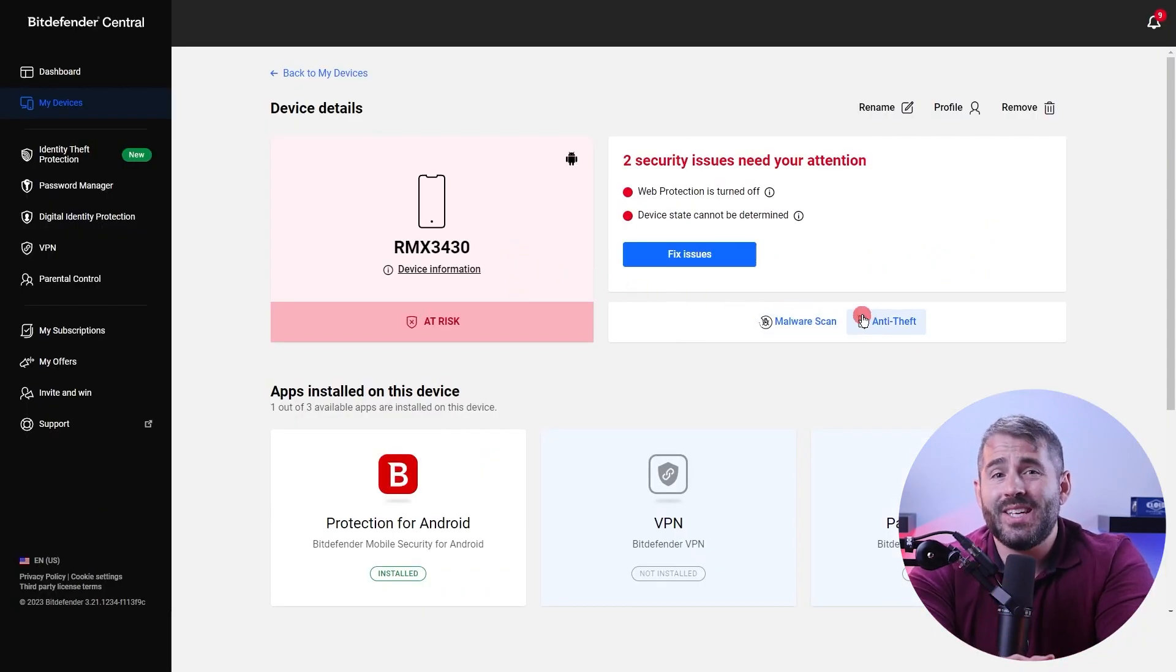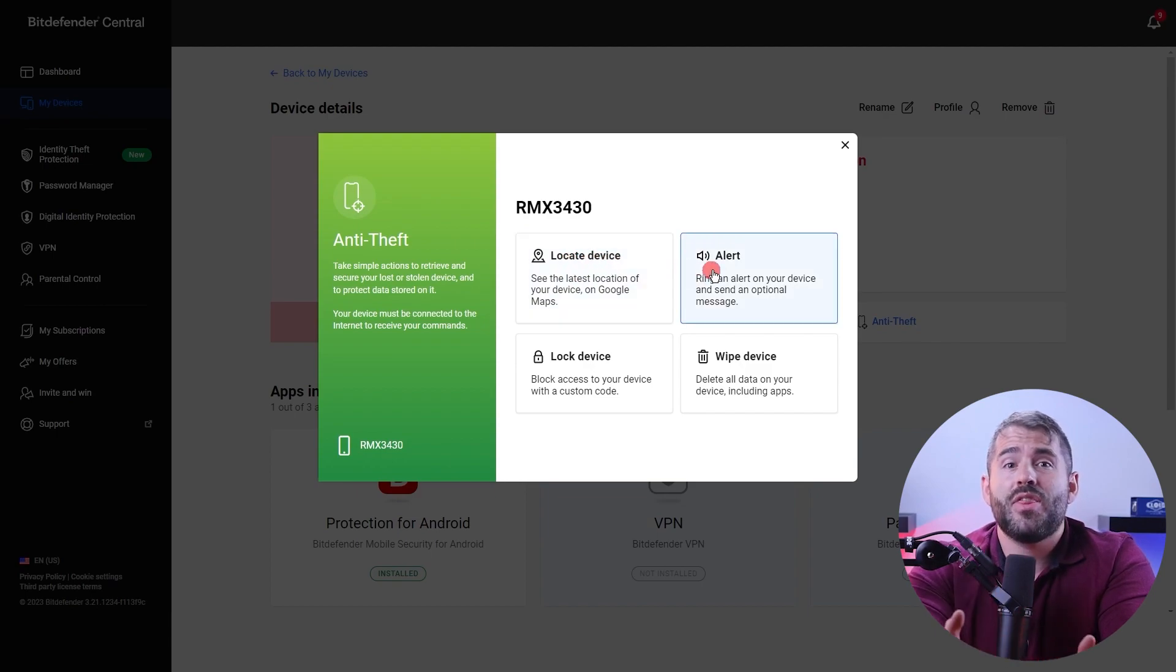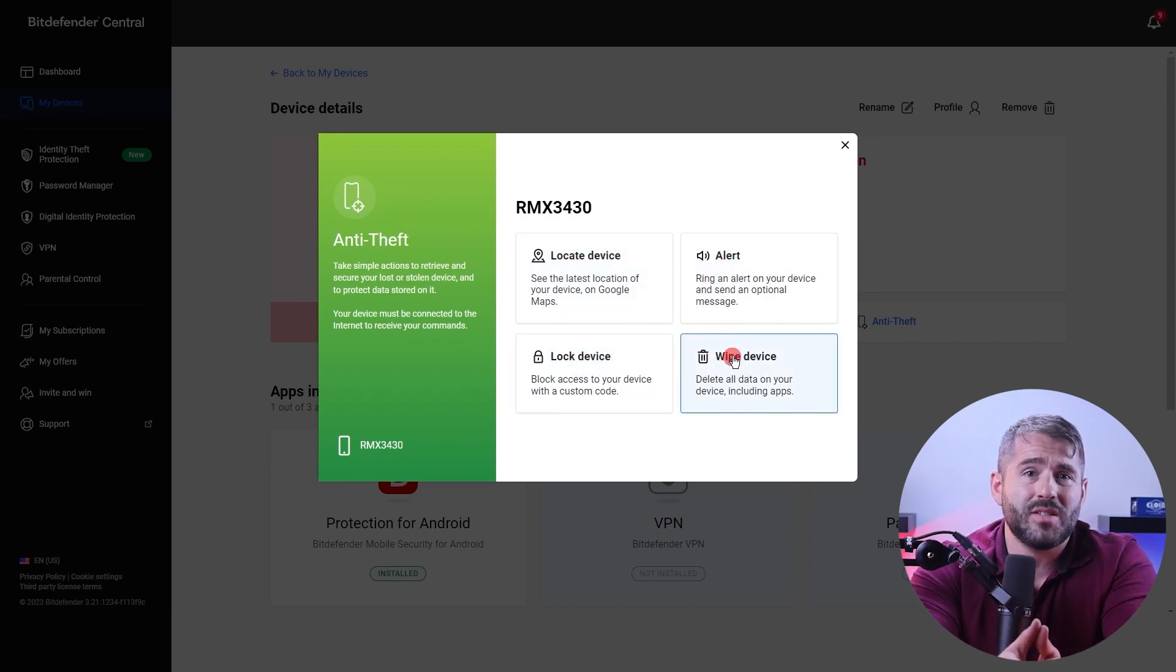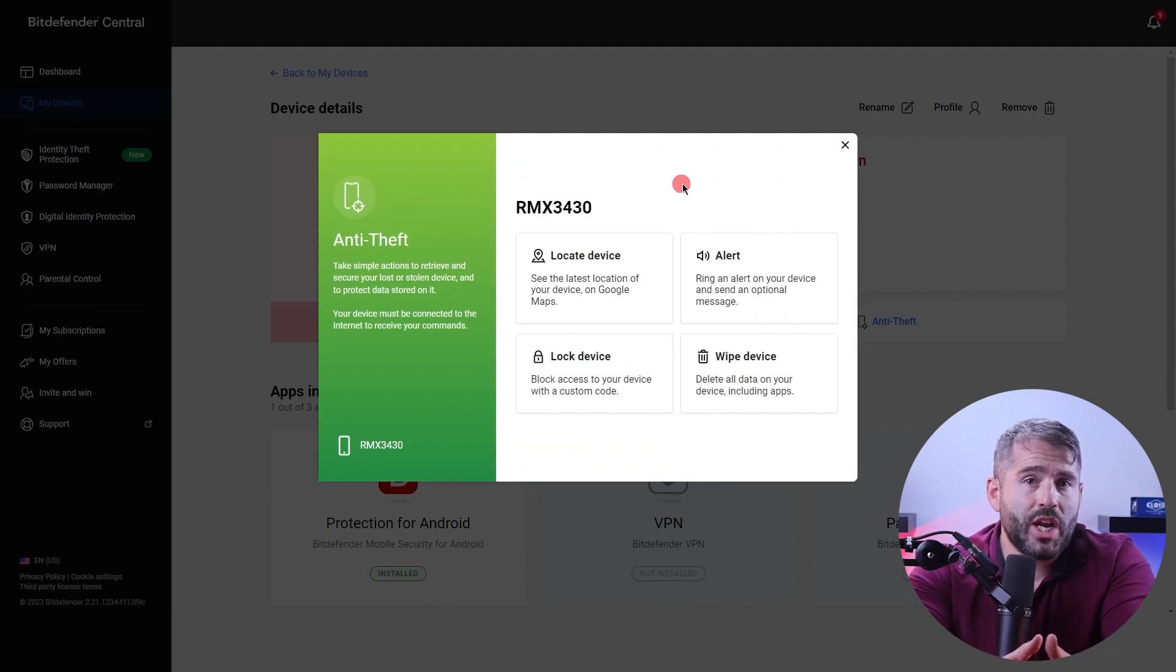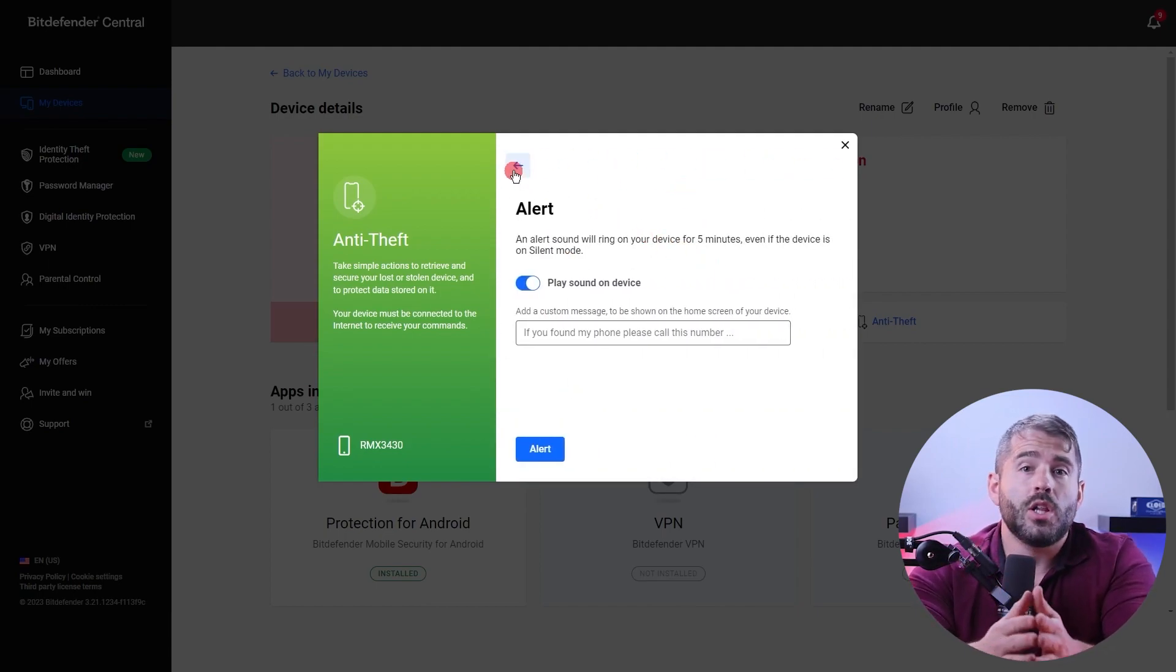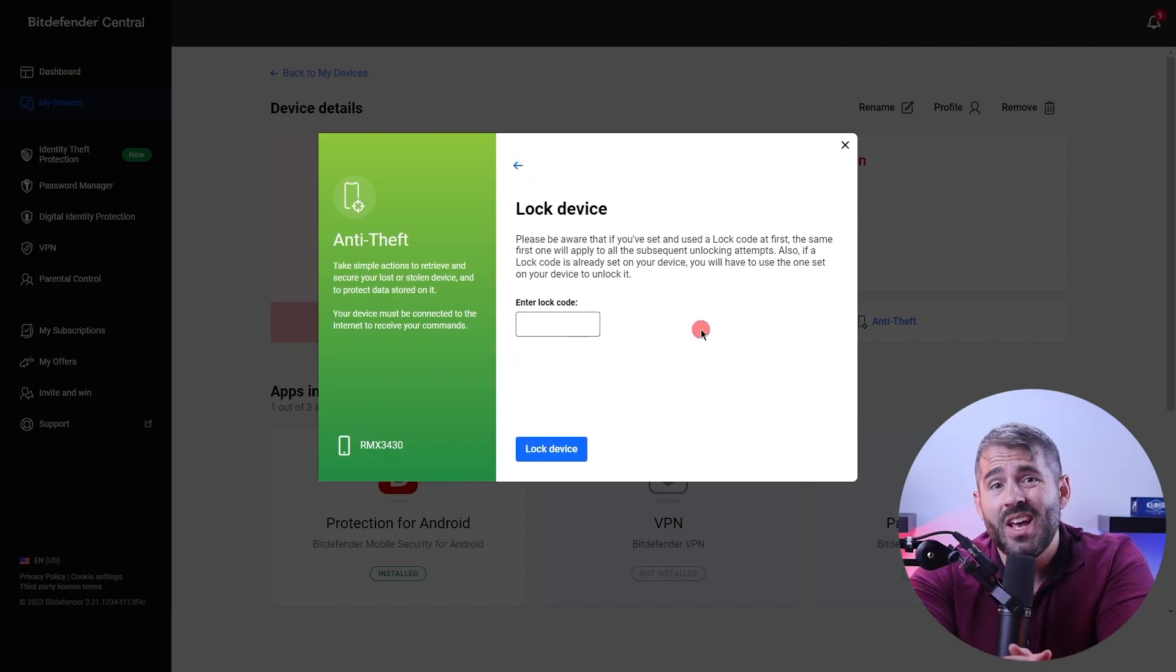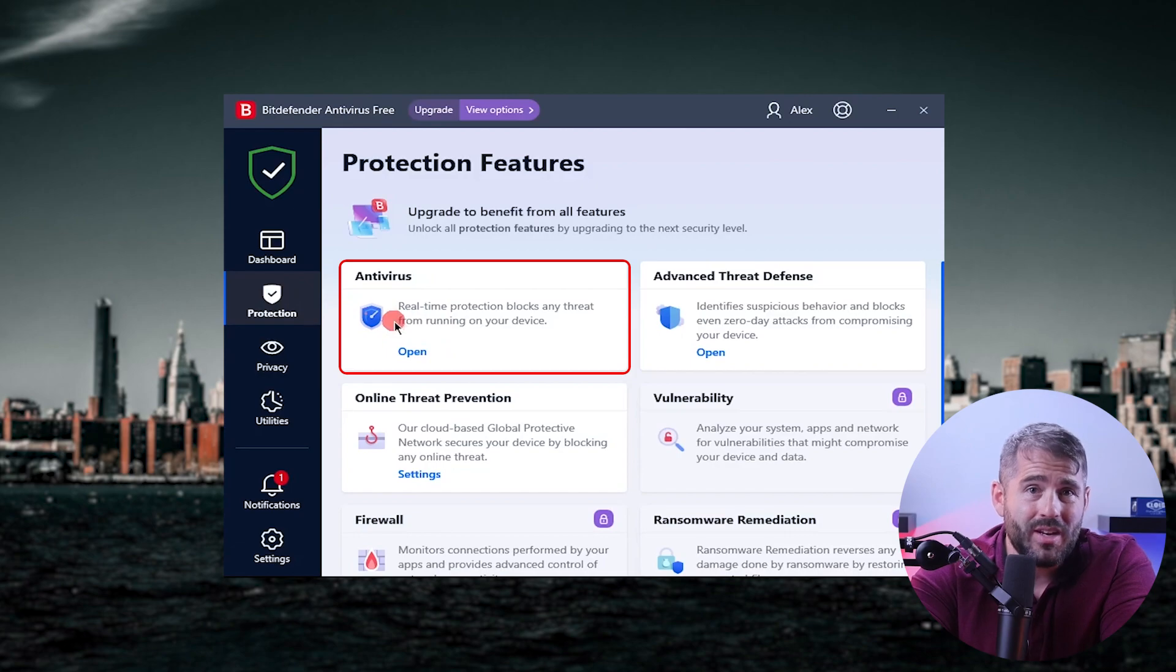Plus, Bitdefender's anti-theft feature safeguards against device loss or theft and offers robust toolkits to increase chances of recovering your device. The toolkit's got SIM card change alerts, remote location, lock, wipe, alarm, and even photo capture functionalities. And another feature is the real-time protection that they provide.